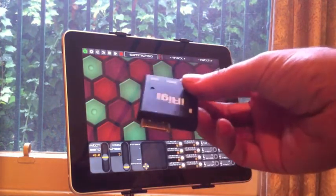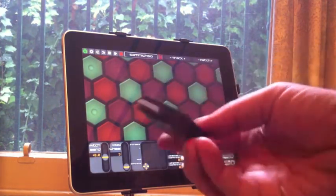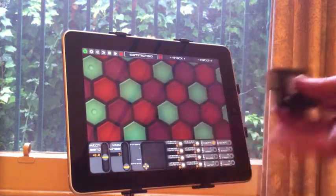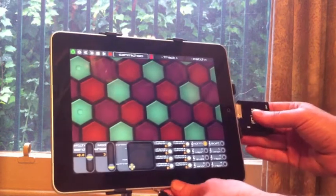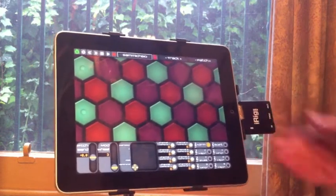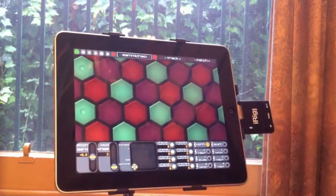This just plugs into a regular dock connector. You can control MIDI hardware devices directly.